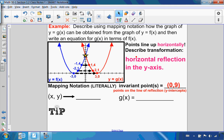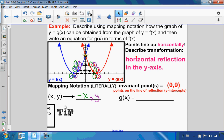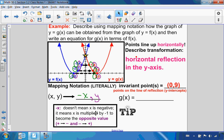For mapping notation this time, the y values are what stay the same. So y stays the same in the mapping. Looking at x: -1 to 1, -2 to 2, -3 to 3 — they are opposite values, so I write that as negative x. Similar to the vertical reflection, negative x does not mean all values are negative — it means multiplied by -1 to become the opposite value. So in terms of the equation, g(x) = f(-x).